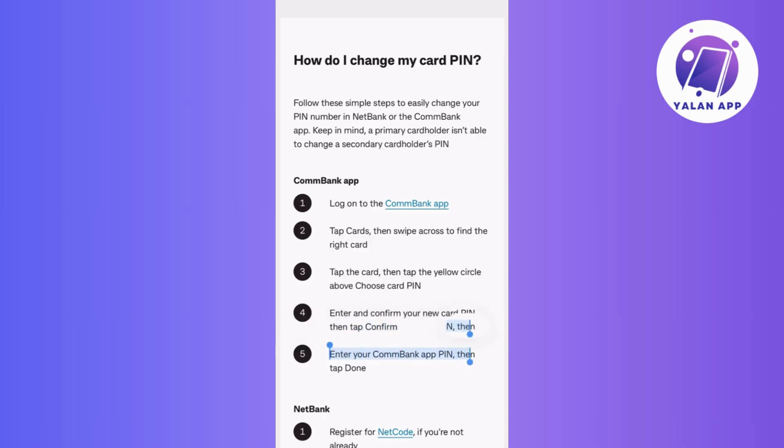For security reasons, enter your Commonwealth Bank app PIN as this adds an extra layer of verification.